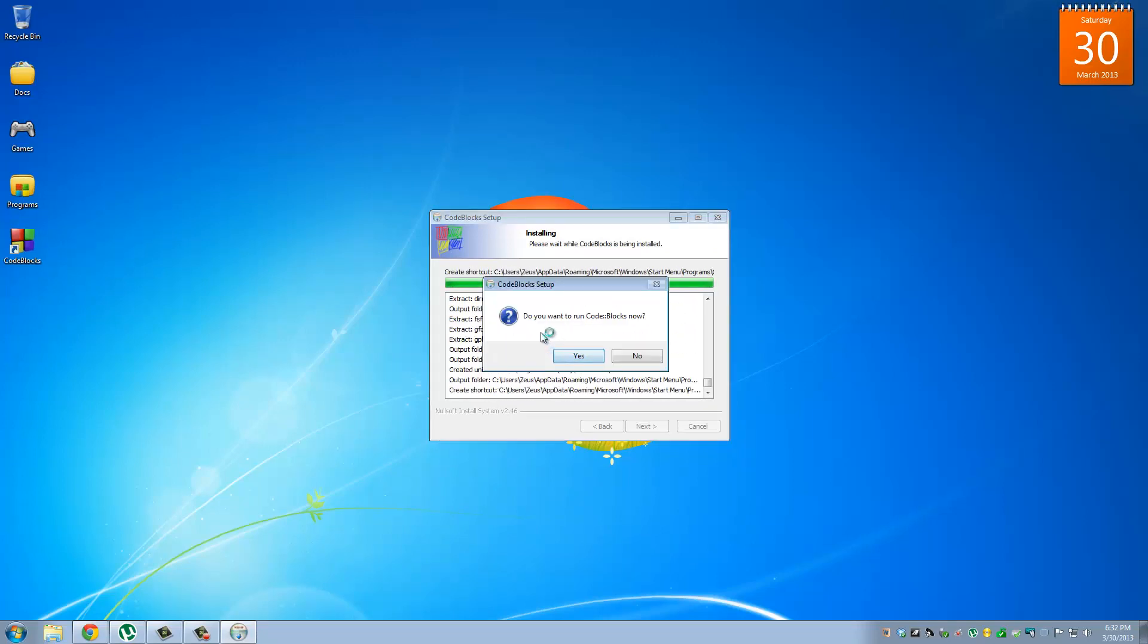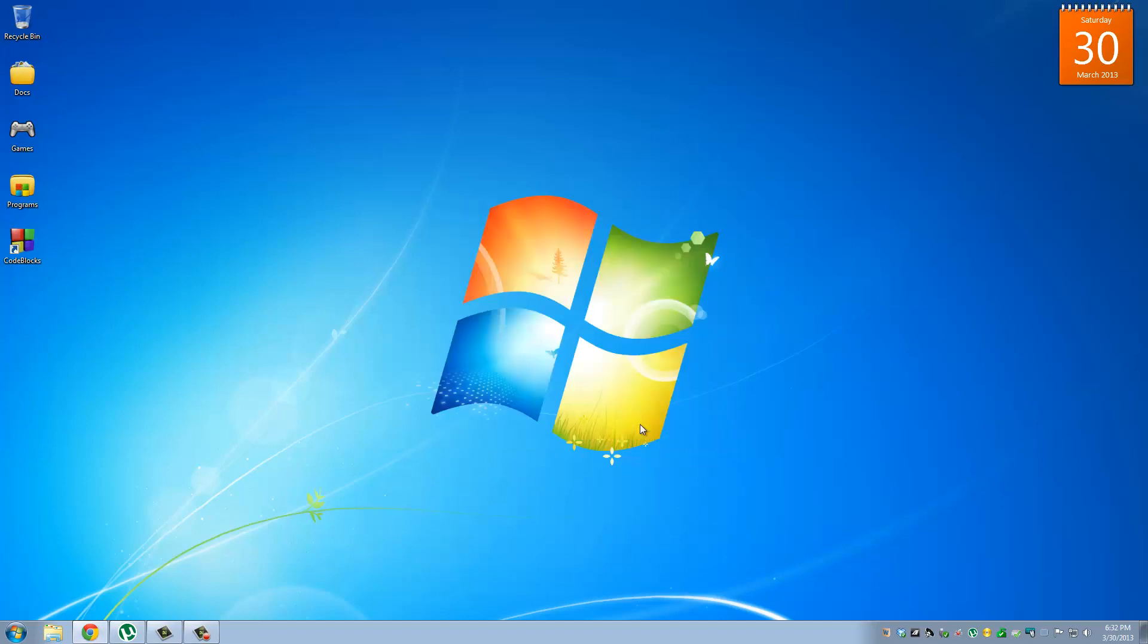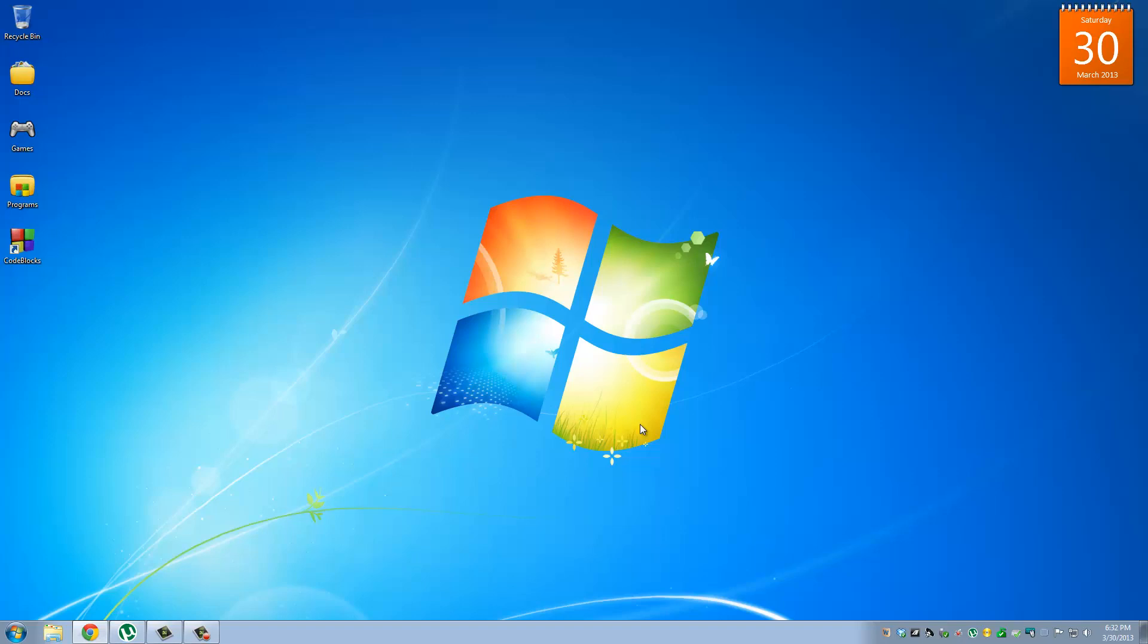It's asking you, do you want to run CodeBlocks right now? Just say no to that for now. Click Next. Click Finish. So let's launch our CodeBlocks application right here.